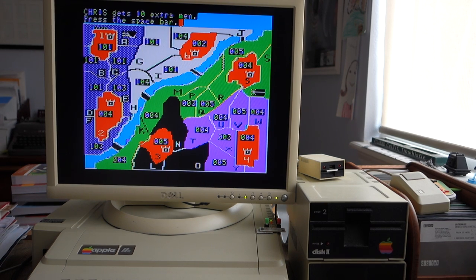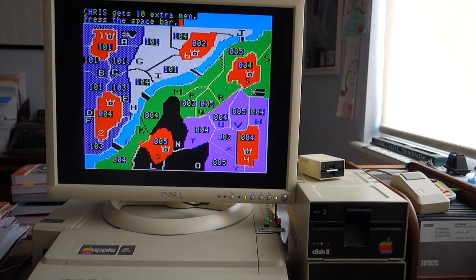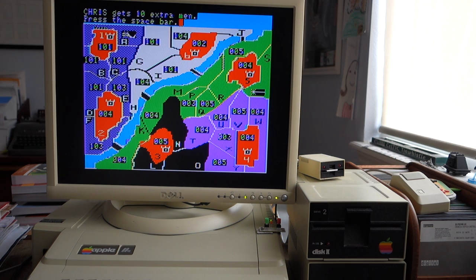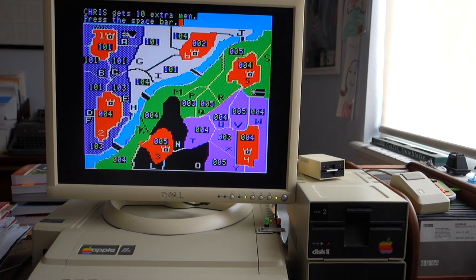All right, so that's Dark Forest, and I'll go ahead and put the disk images up on the Internet Archive along with a dump of the Applesoft listing of the program. If you have any questions, be sure to post them down in the comments, and otherwise thanks for watching.